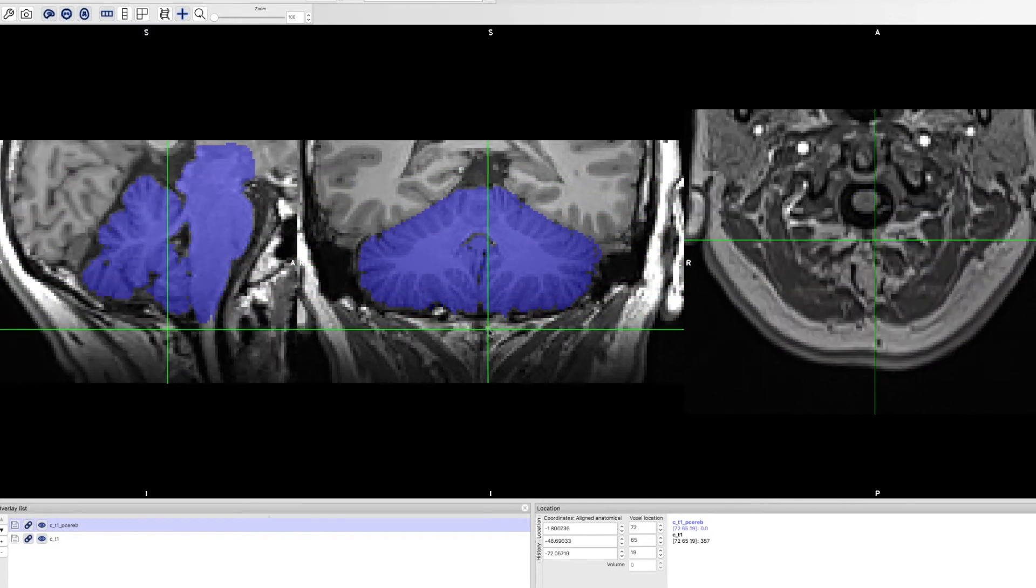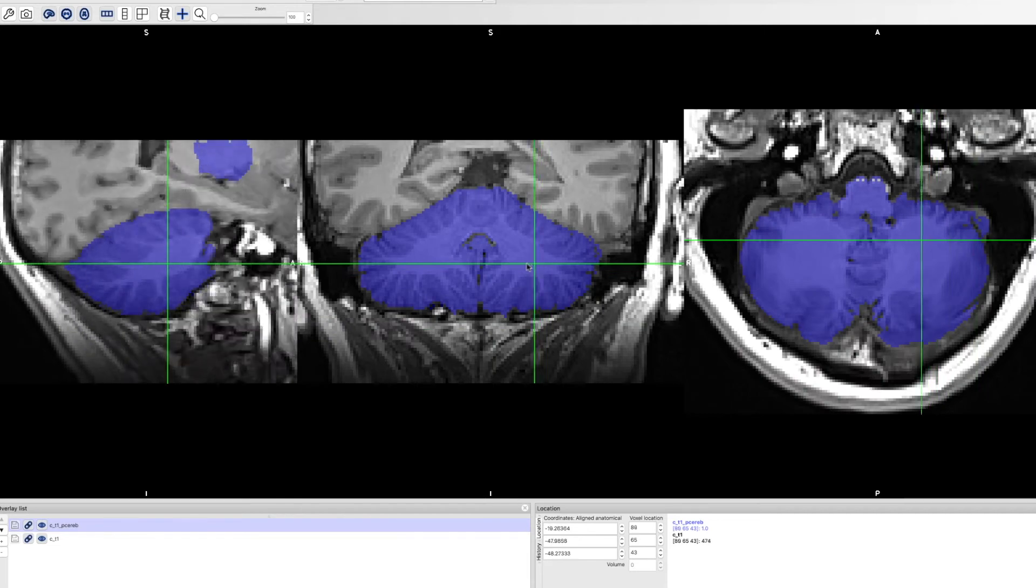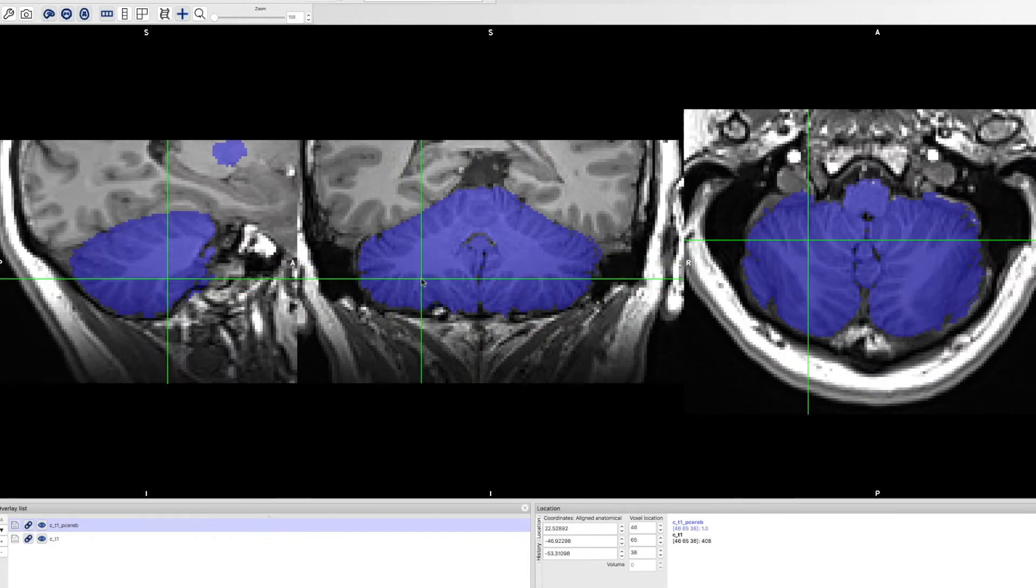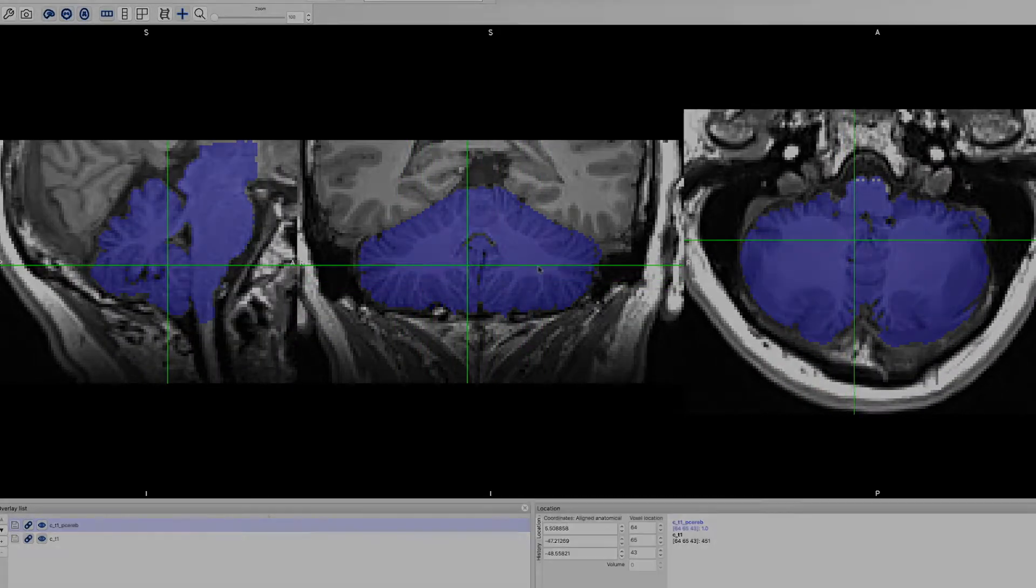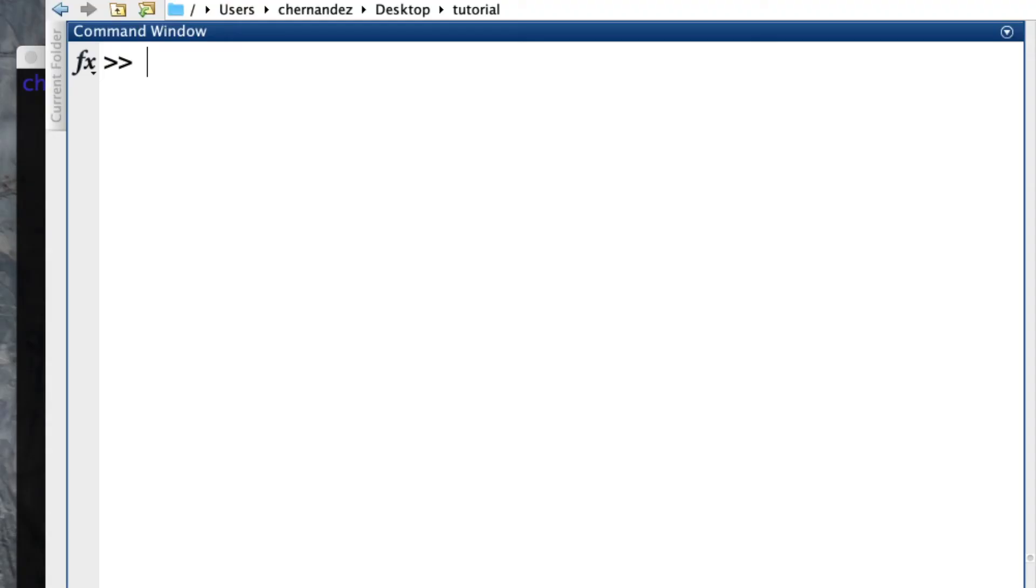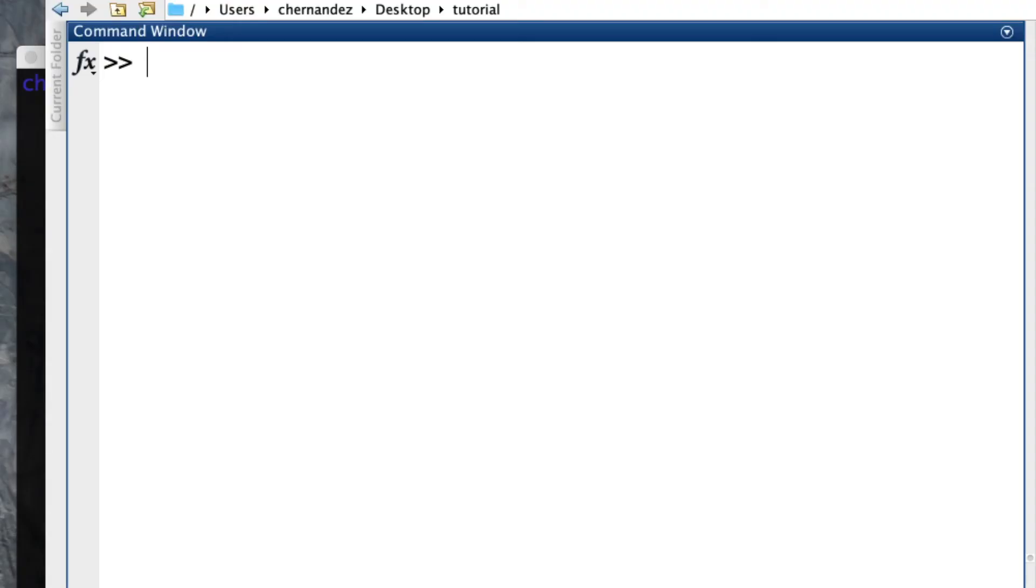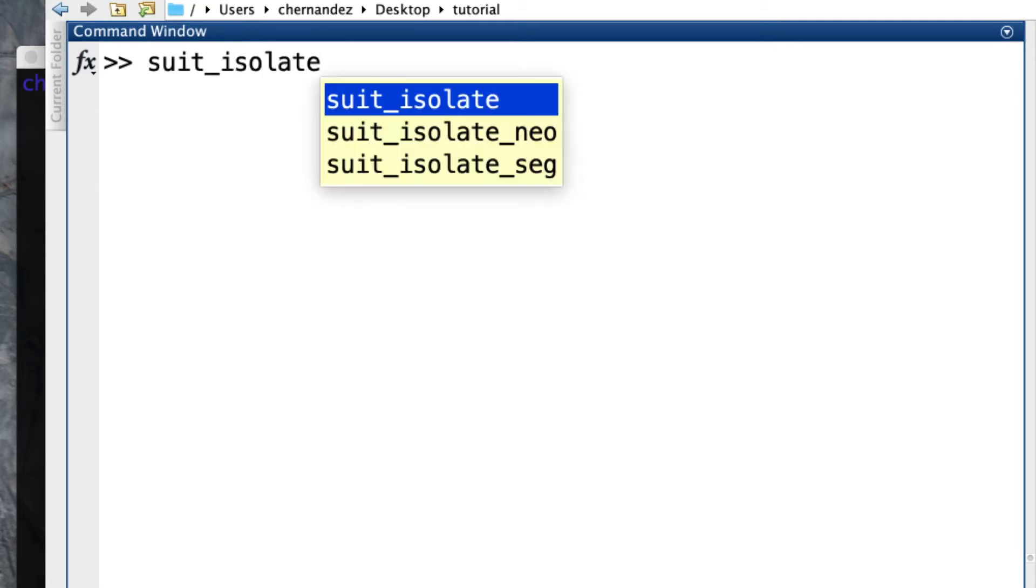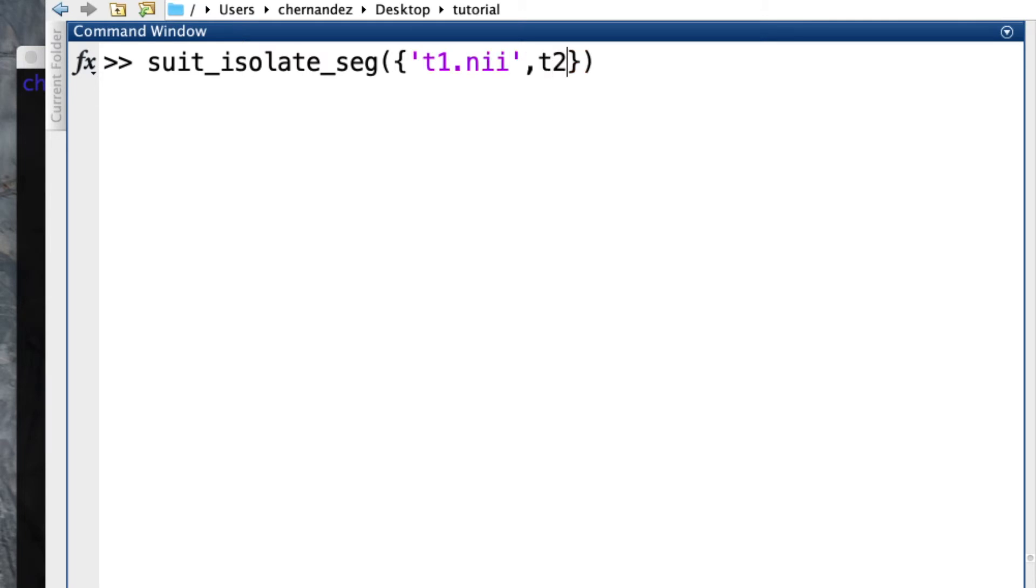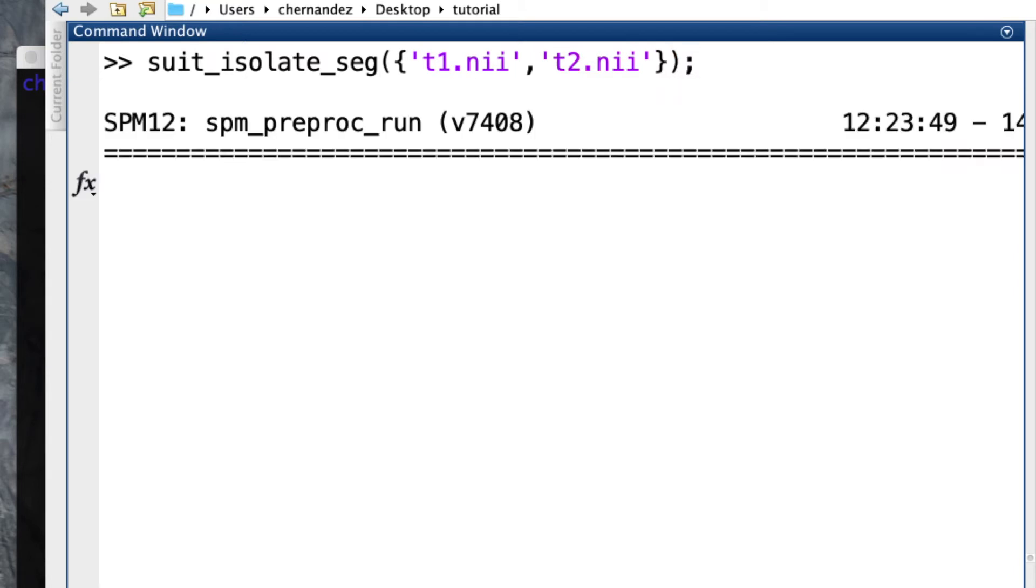One way to improve the isolation is to use a combination of MRI sequences that provide better contrast. For example, a T2, magnetization transfer, etc. To do this, you can just add the additional images when you call the function. suit_isolate_seg, open parenthesis, open curly brackets, type the first filename and then use the comma to separate the second filename. Here we will use a T1 and a T2 only, so we close the brackets and the parenthesis, semicolon and enter.